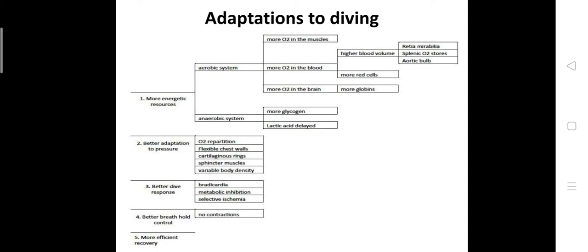Shallow diving mammals have partially calcified rings on the airways maintaining them open deeper than human airways could support, but prohibiting diving to extreme depths reached by species presenting collapsible airway systems. Deep diving mammals have low calcification of trachea rings which can bend without breaking at extreme depth. Also pressure resistance because of low calcification of trachea rings.